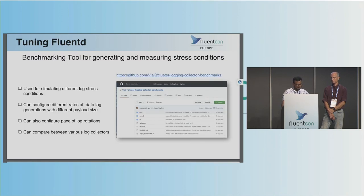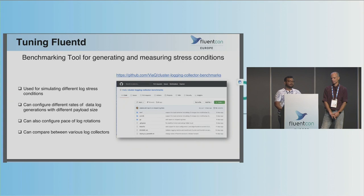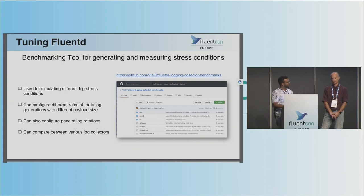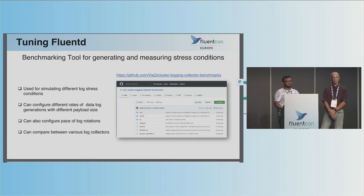As part of our research, we developed an open source benchmarking tool that allows you to generate and measure log stress conditions. Using this tool, we performed experiments with reproducible results. A key feature is that it lets you configure the log rotation pace in the cluster, so you can control that pace and measure the amount of log loss occurring.